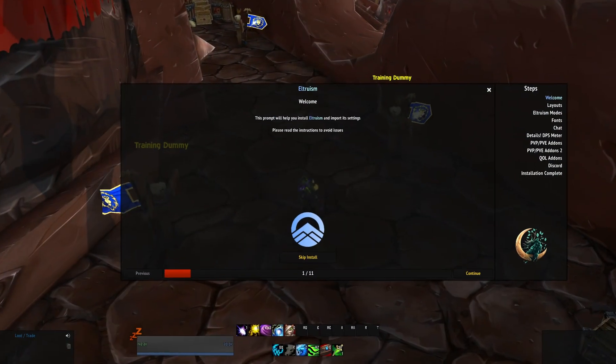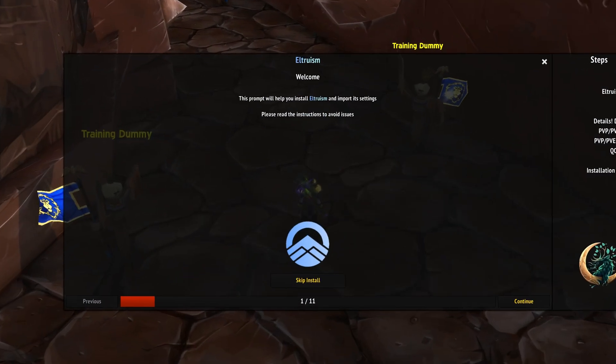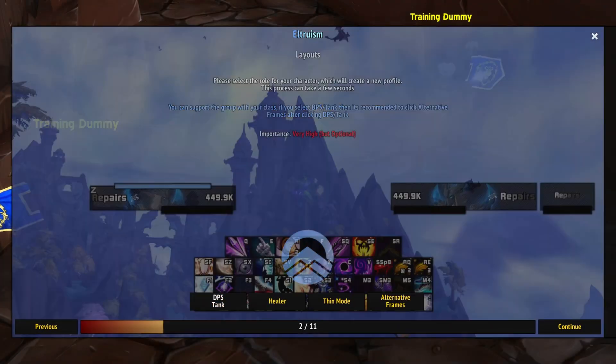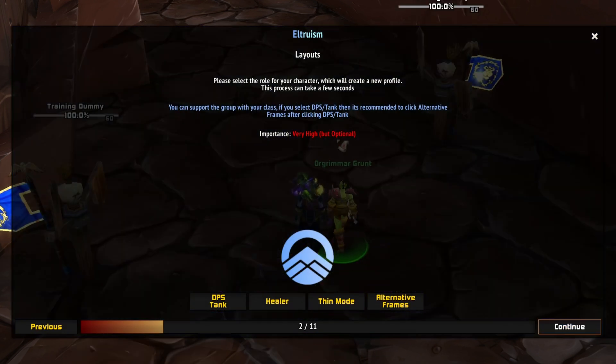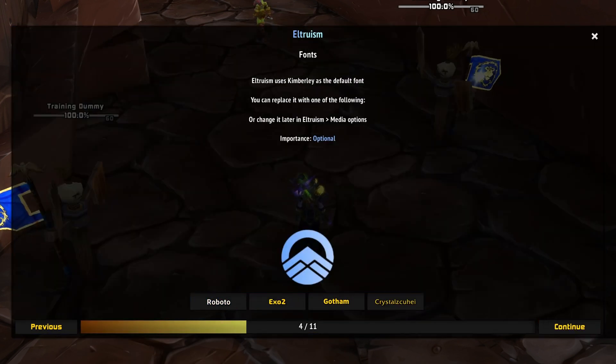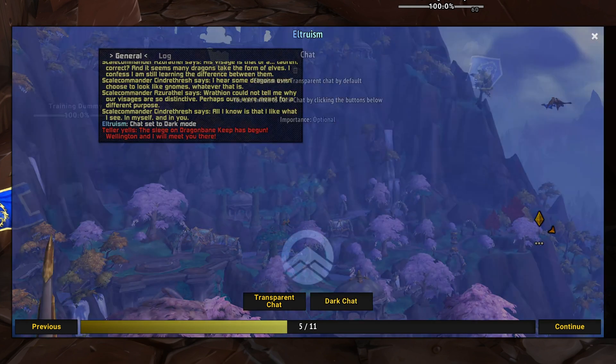Launch Altruism Installer. Select DPS Tank Layout, Light Mode, Roboto Font and Dark Chat.